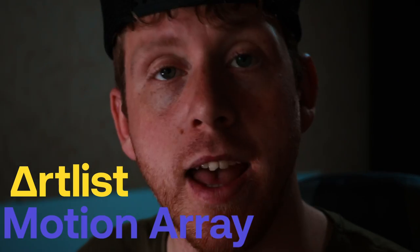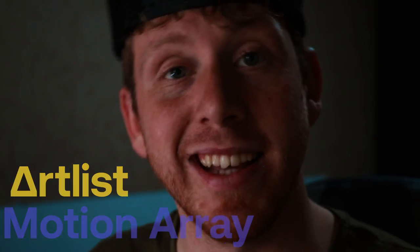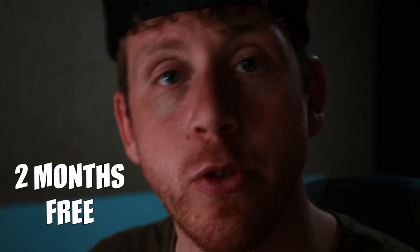I would recommend some overlays that you can get from websites like motionary or artlist. And finally I can say that you can get two months for free when you use my links down in the description.